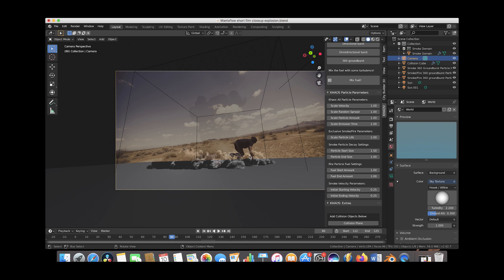We just chose a similar angle to the explosion and then repositioned it inside of the compositor. When you're rendering out your explosion for a live action shot, it helps to either use the live action footage in the background, or at the very least a screenshot from the footage so that you can make sure that your perspective matches generally.